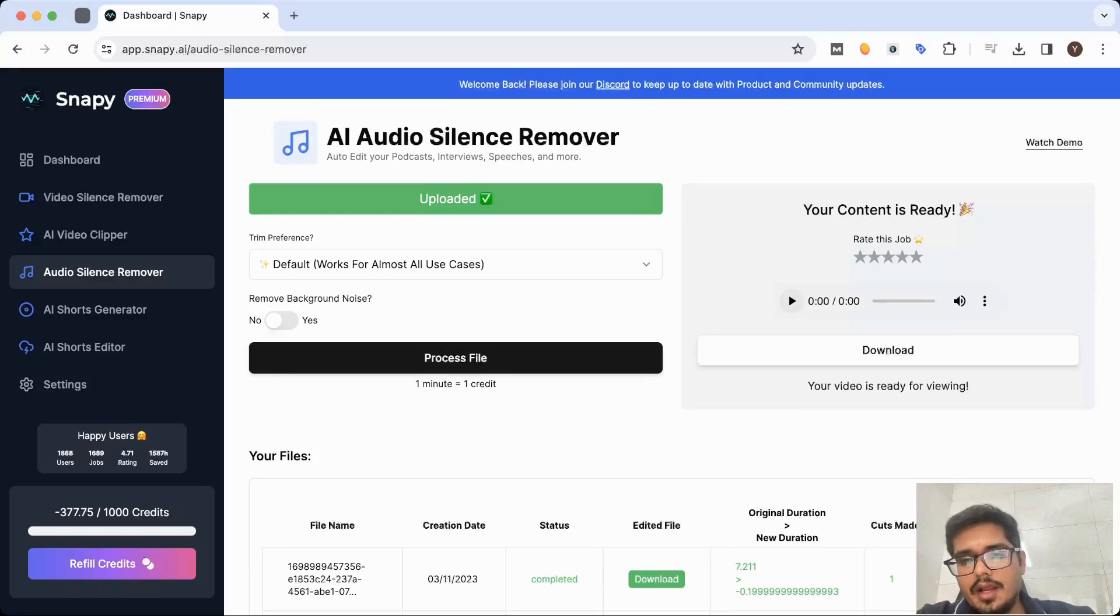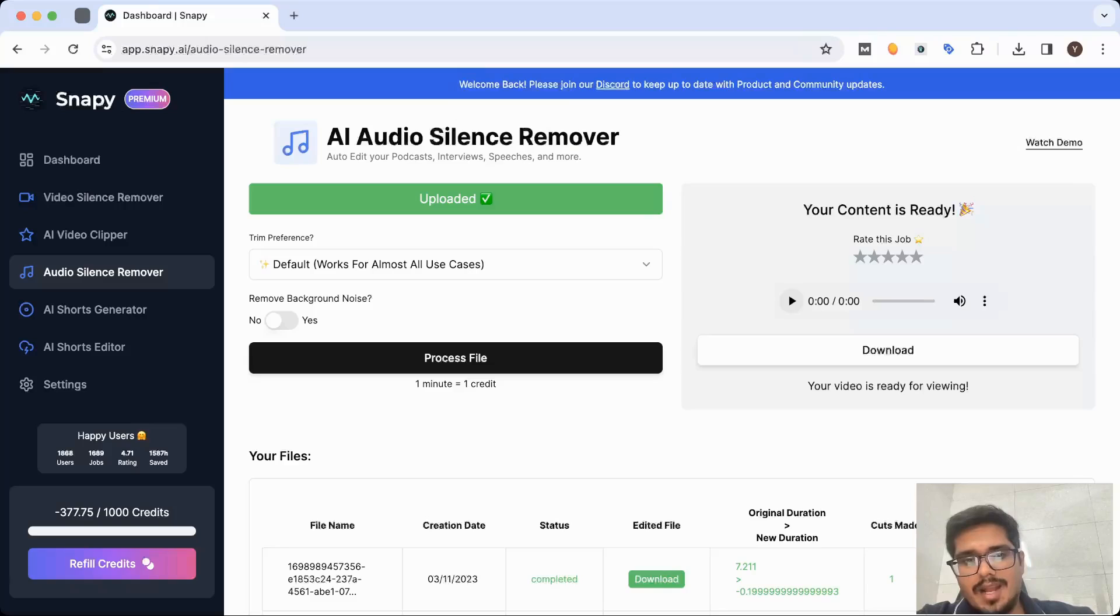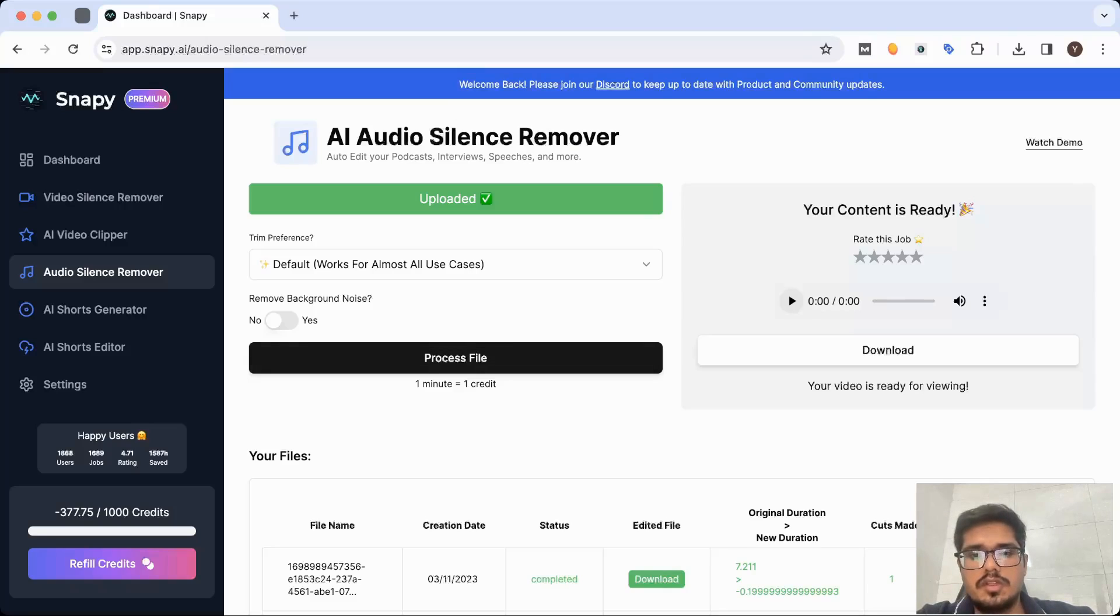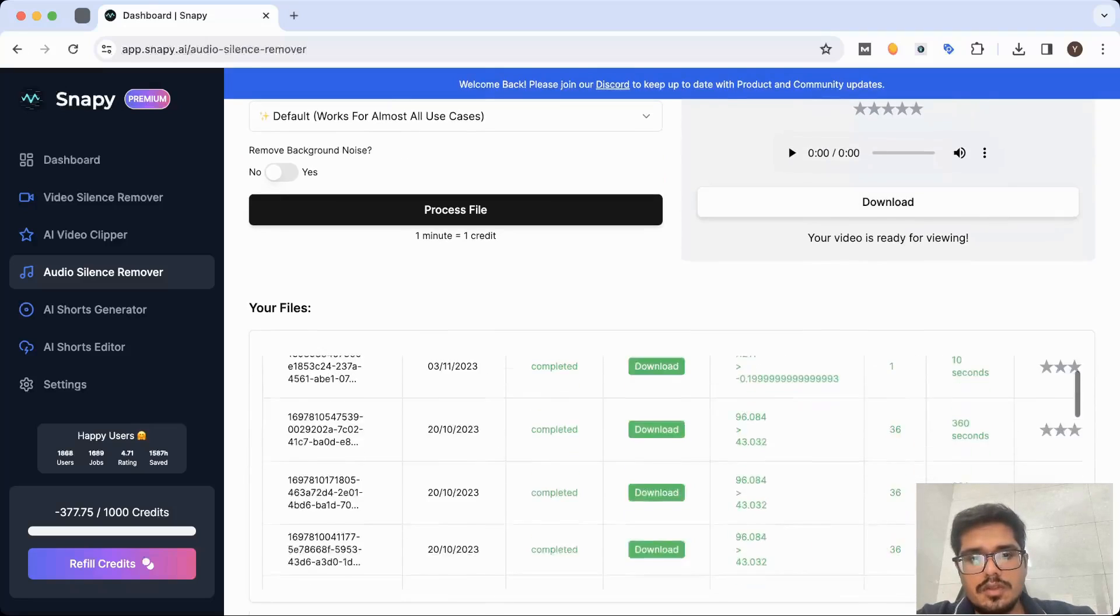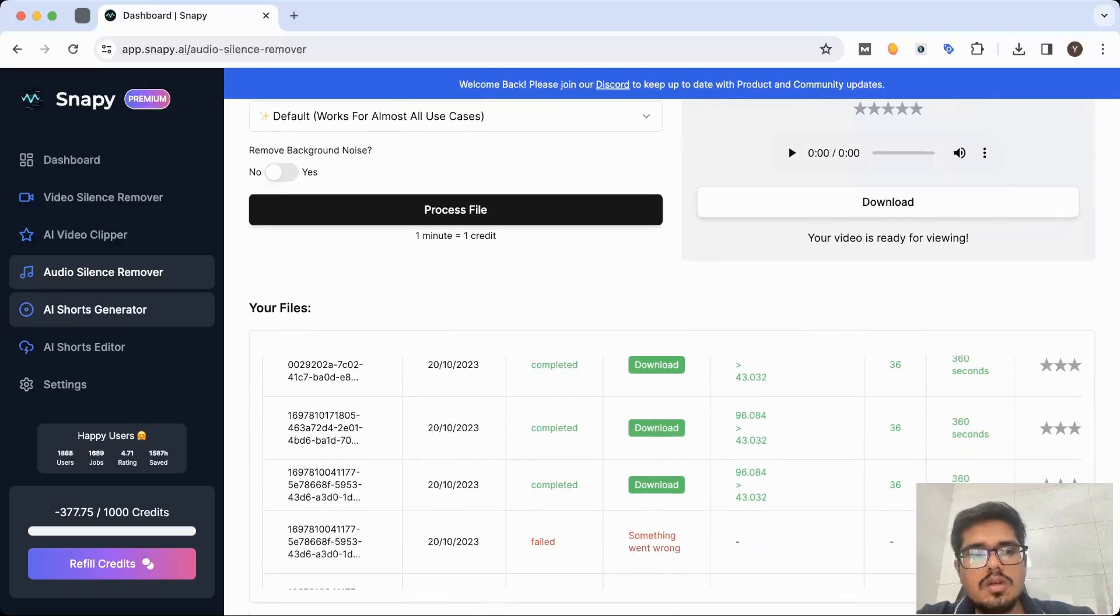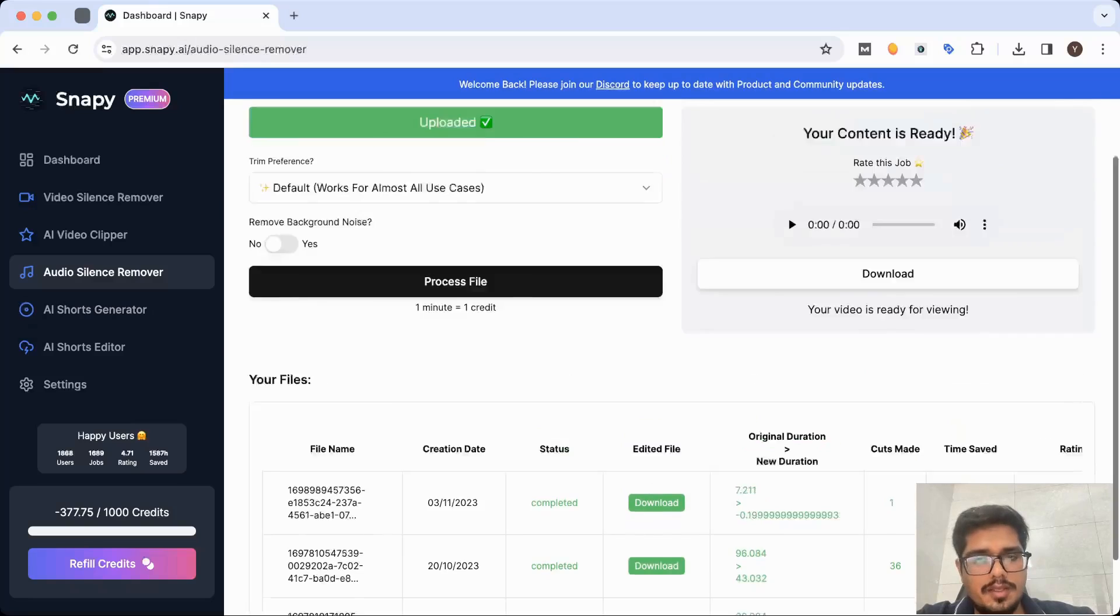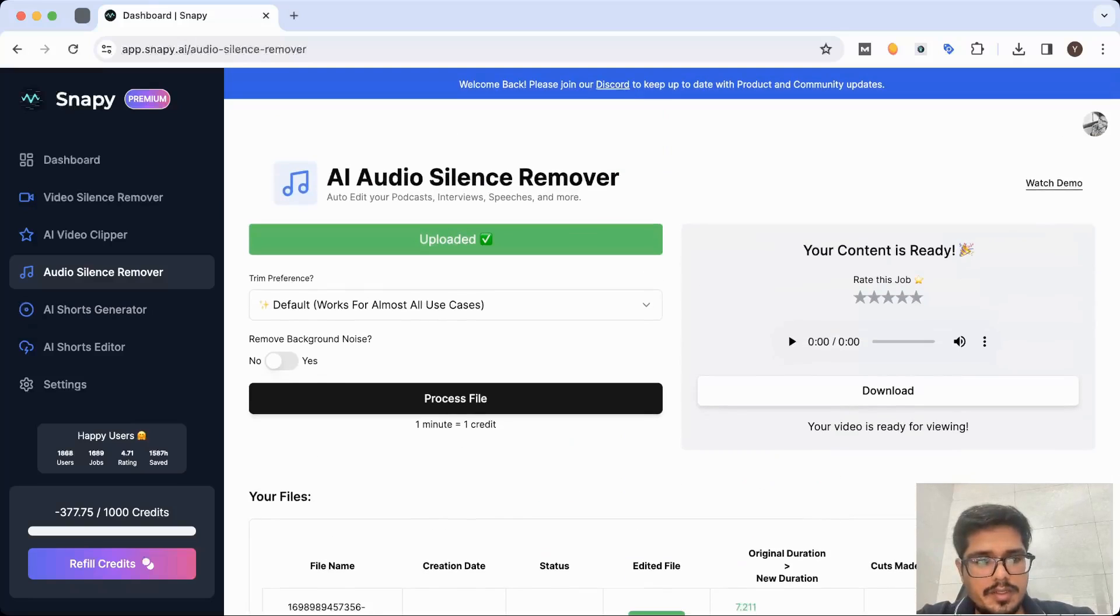Unfortunately I can't play the audio right now because Mac won't allow me to share the audio here, but the file is ready and you can go ahead and download it. So that's how cool the audio silence remover is, and that's how simple it is to use.